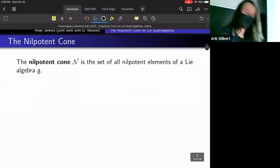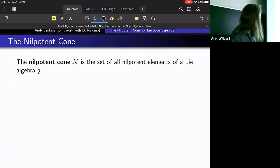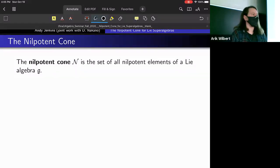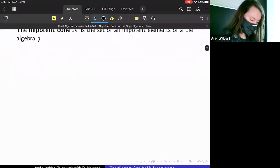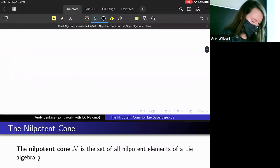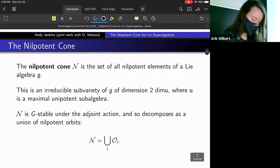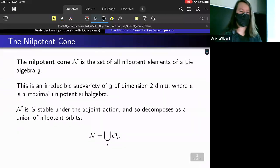The definition of the nilpotent cone that most of us have seen is that we define it as the set of all nilpotent elements of a given Lie algebra G. We know many interesting geometric properties that have been studied about the nilpotent cone.